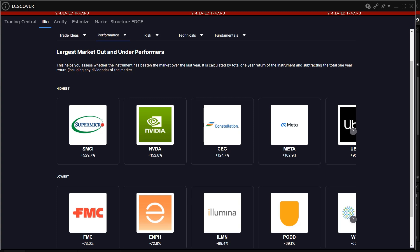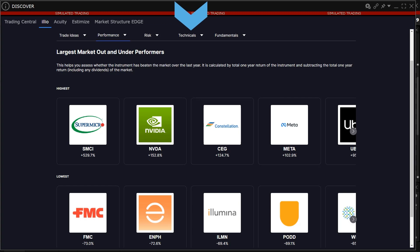The investor can choose between data in four categories: Performance, Risk, Technicals, and Fundamentals.